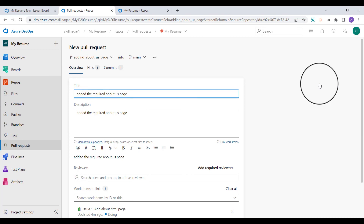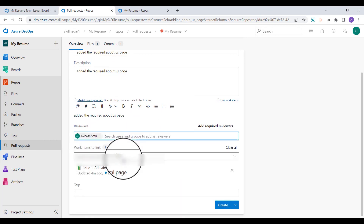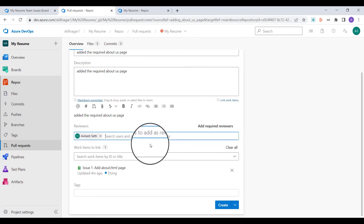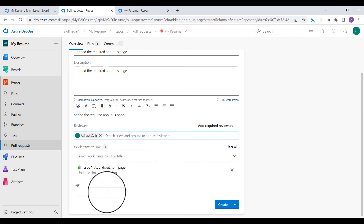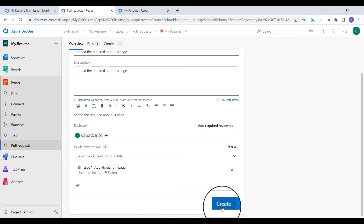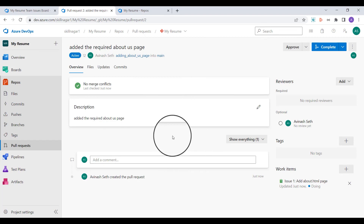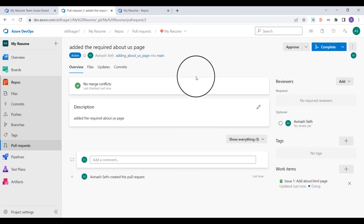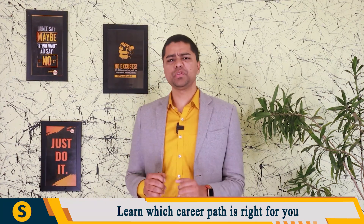We have seen the pull request creation before, but this time I'll add a reviewer — the person who is going to review this repository. I'll add them as the reviewer of this particular commit. The related work item is already attached, and I can also create tags if I want. I'll click on create. This pull request is not yet complete for a specific reason — it needs to be approved by the reviewer, who we will log in as in the next part.